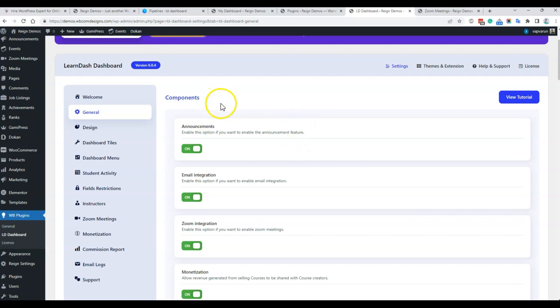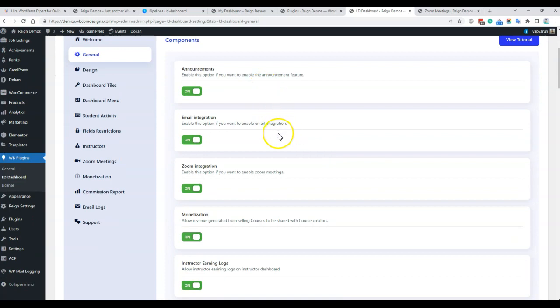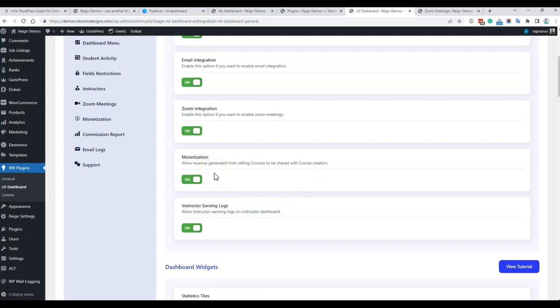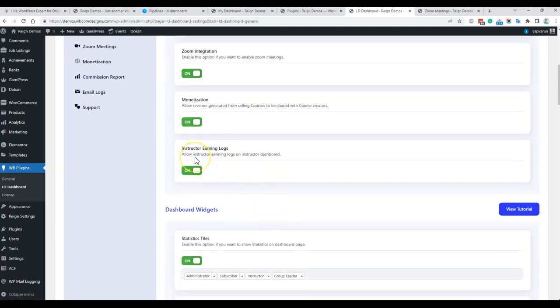First of all, we have a couple of features which can be disabled and enabled easily, like the announcement feature, email integration where an instructor can send mail to students, Zoom integration where admin or the instructor can create a Zoom meeting and share or embed it in their courses or lessons, along with monetization where instructors can create their courses and sell them via WooCommerce.